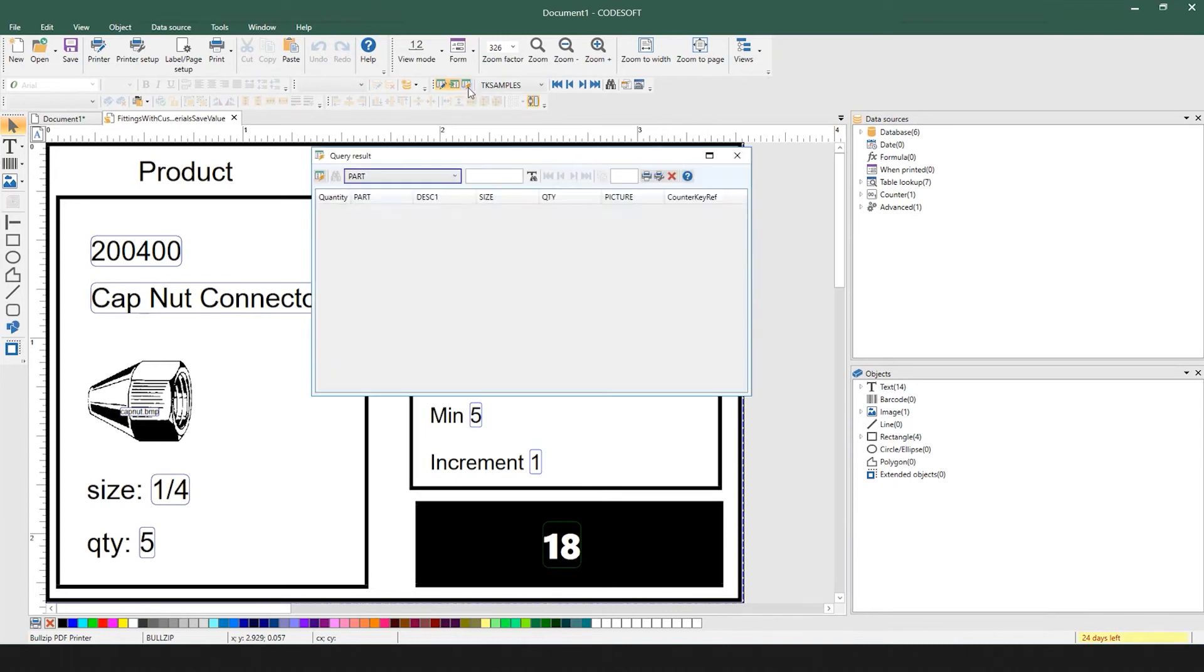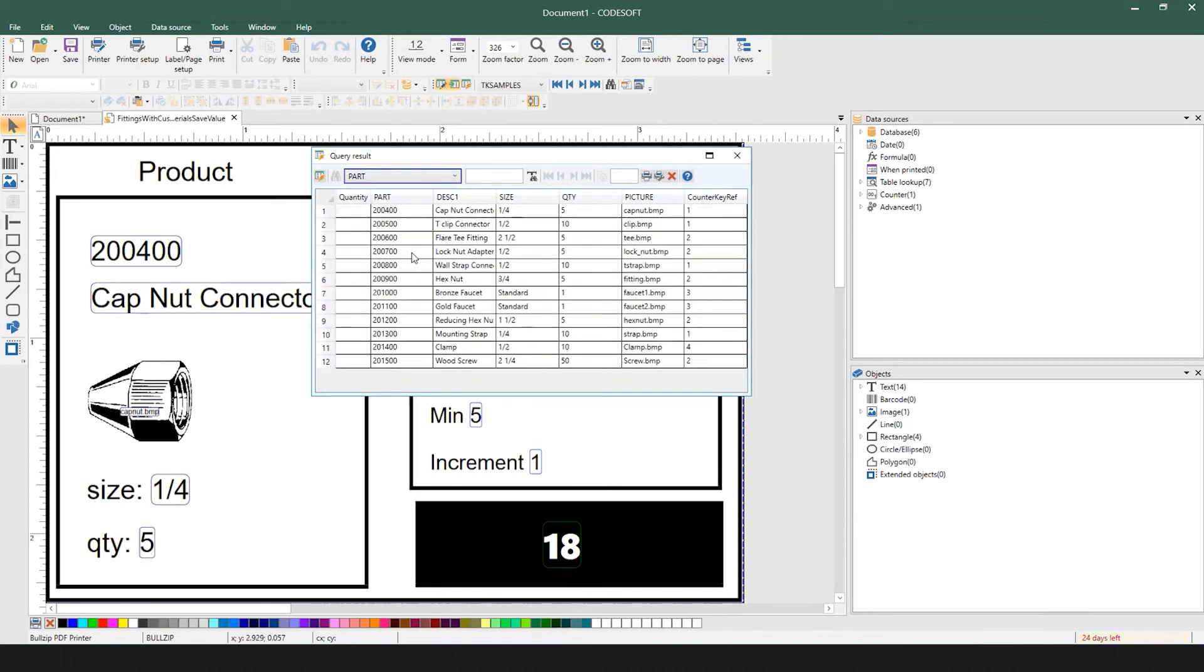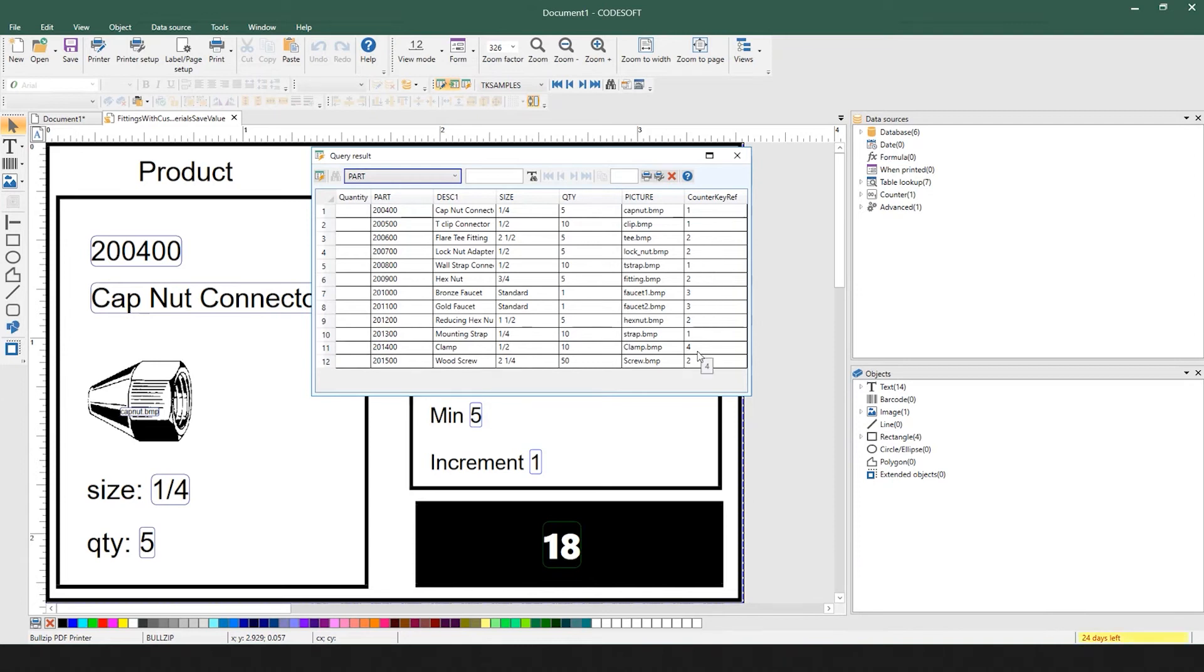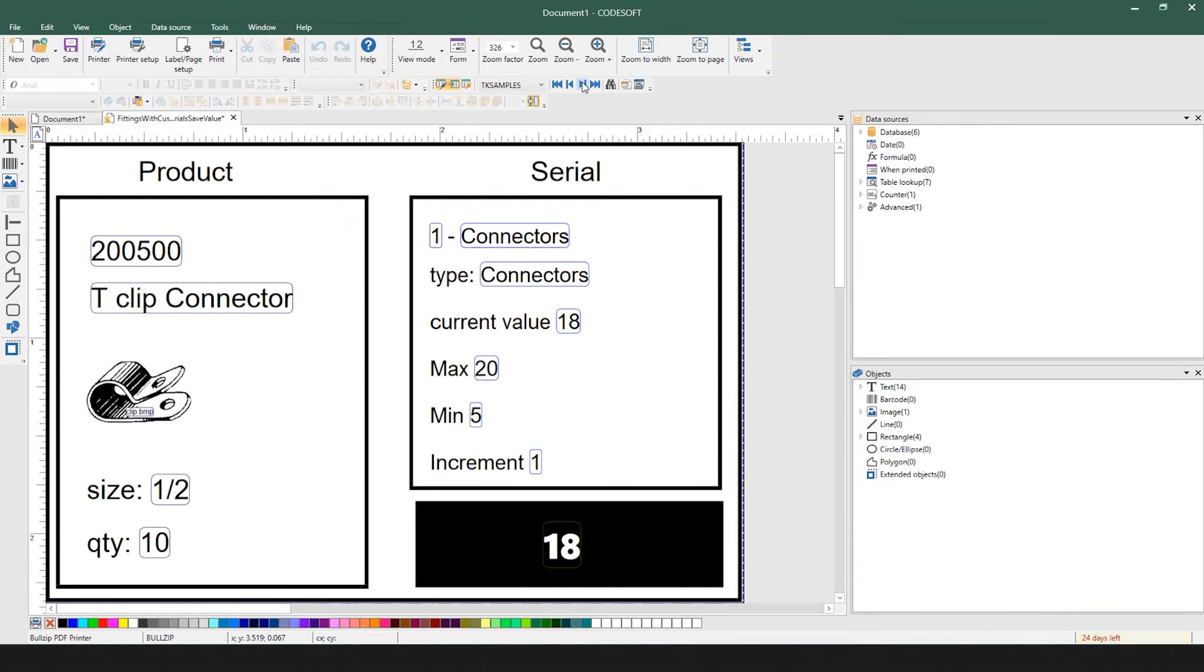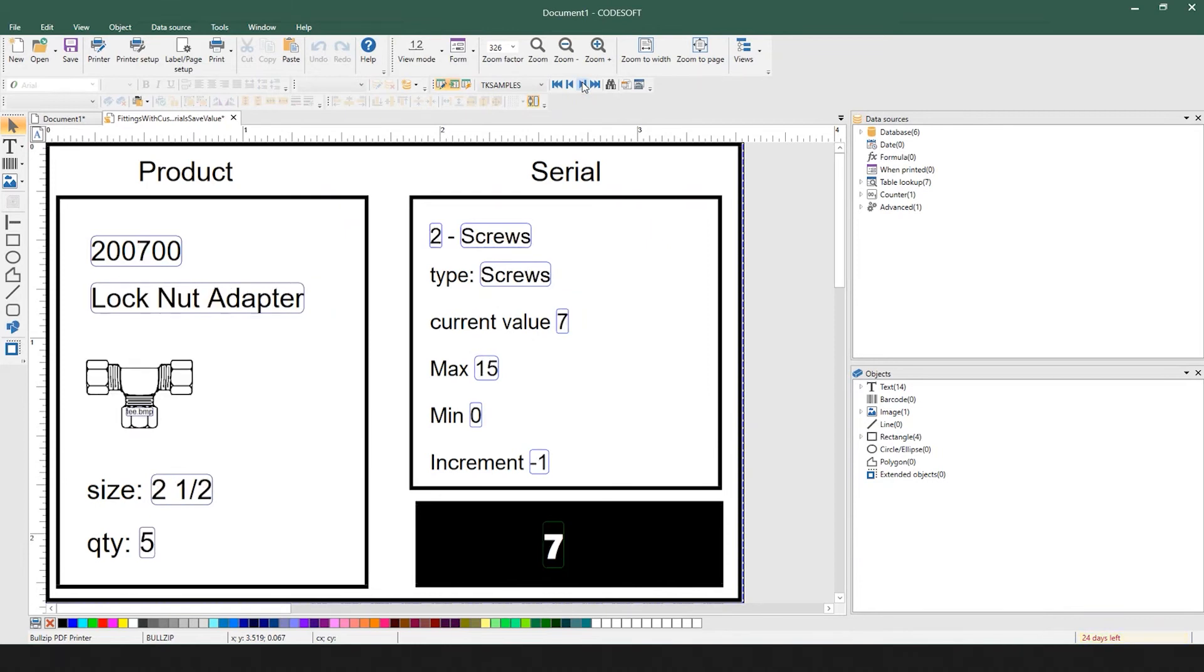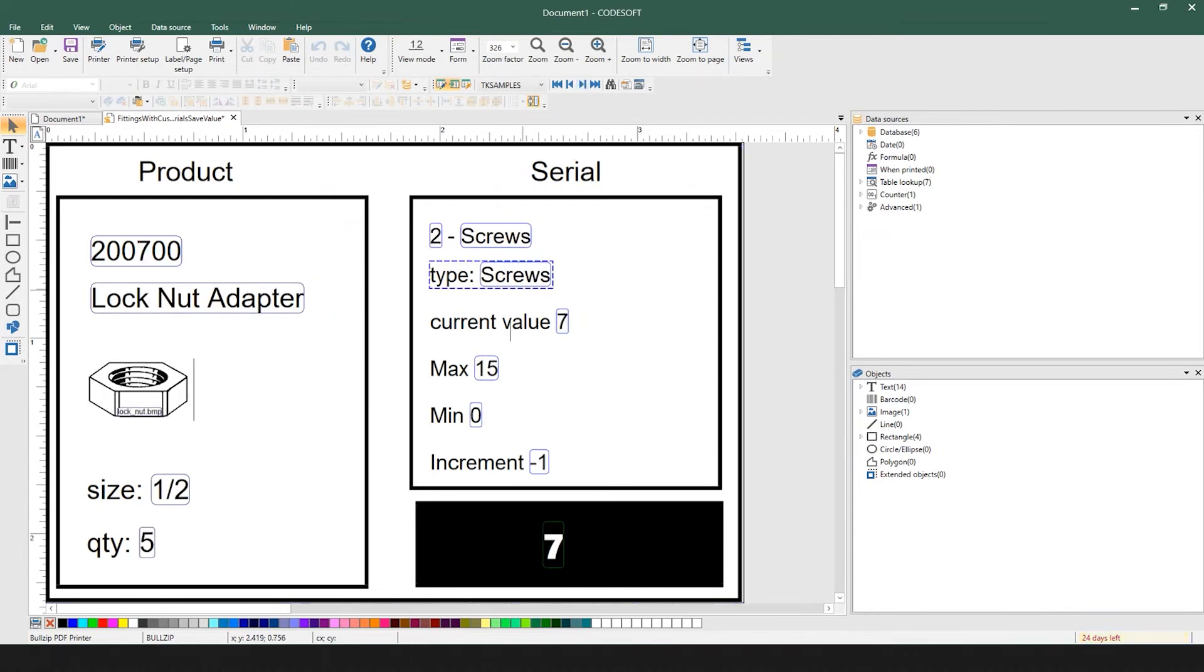A value in the database is a counter reference key referencing a counter 1, 2, 3, or 4. As we scroll through records in the database, you can see that it loads different information in the serial side of the label.